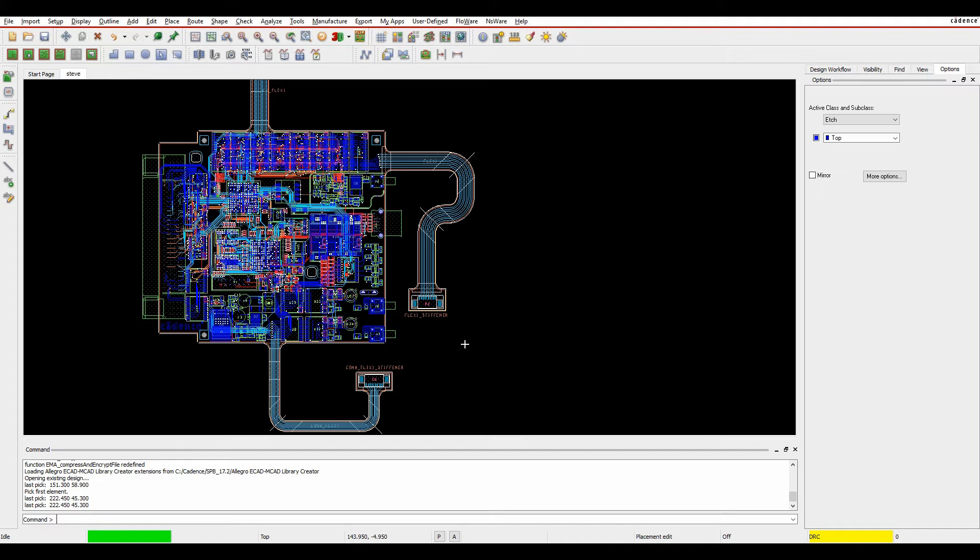This new functionality was added in 17.2 QIR 5, which was Hotfix 31, and is available in all levels of the tools: ORCAD Standard, Professional, and Allegro PCB Designer.